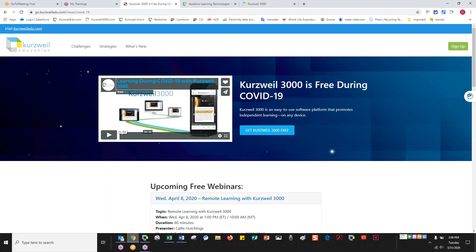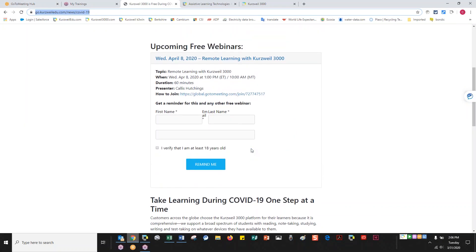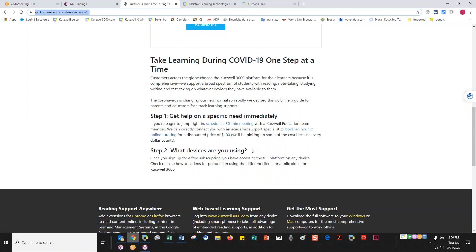You get the best support available at go.kurzweiledu.com/news/COVID. I encourage you to write that down. You can see we've got some other webinars planned, and we'll continue to do updates on this website. Also on here, as many of you know, we are doing free licenses for individuals who may be teaching their kids at home or need to support students remotely who don't currently have Kurzweil.